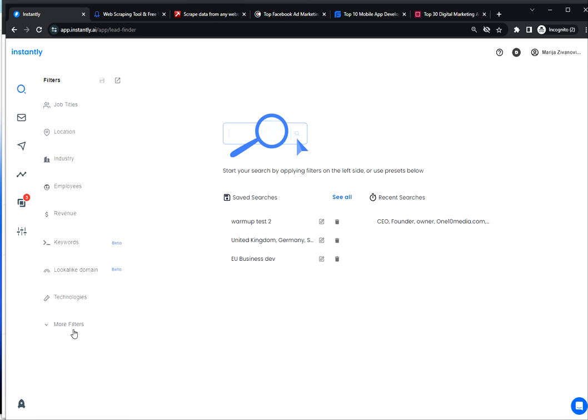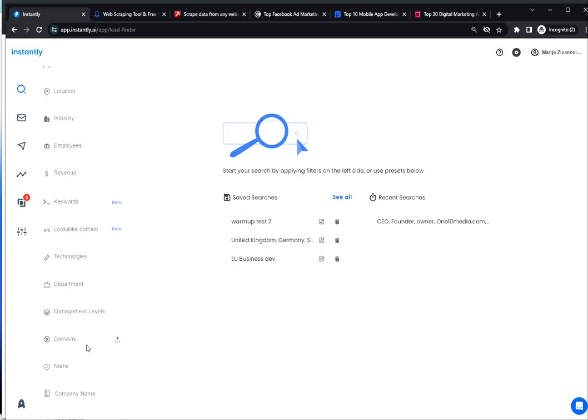Under more filters you will find the domains option. This is where you want to input a list of domains that you want to enrich.